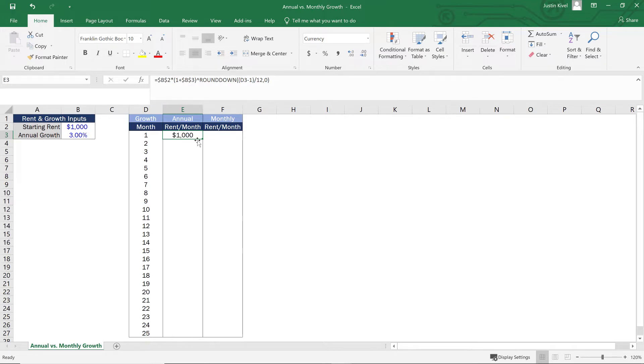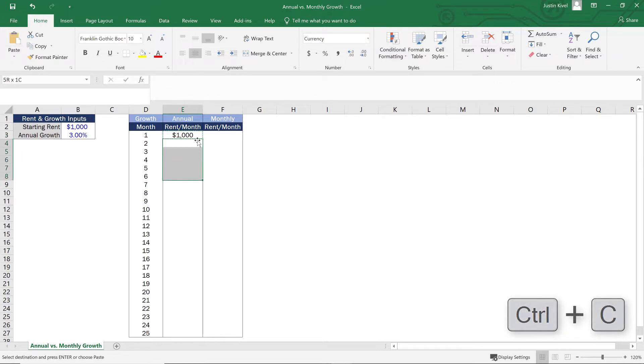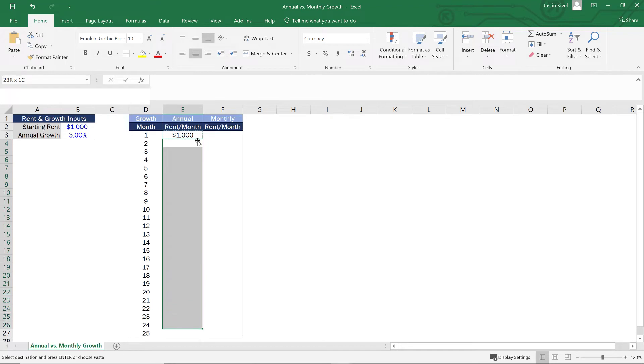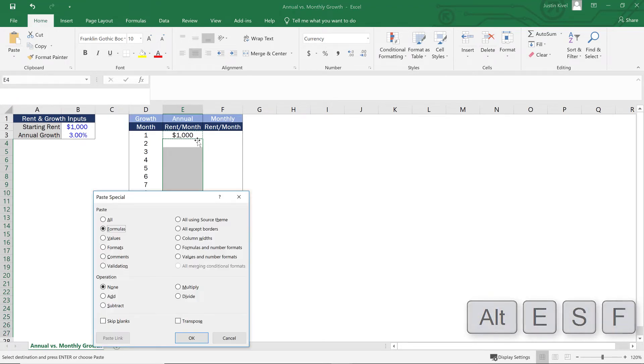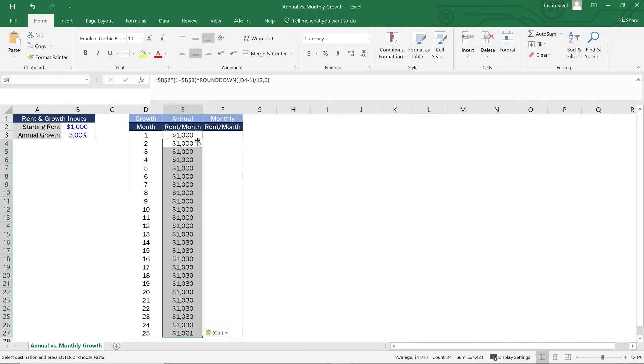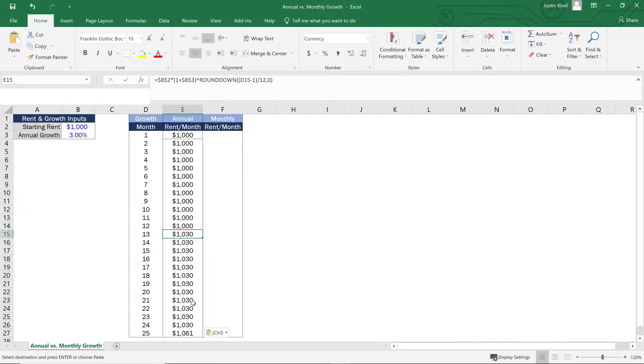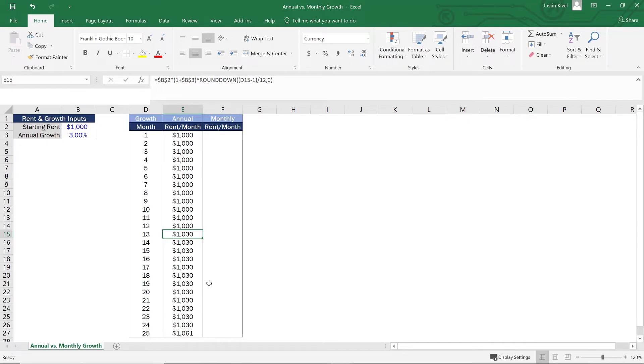But what happens if I copy this formula all the way down? So if I held down control and hit C and then highlight everything and hit alt ESF and hit enter, now what I have is I have increases starting in month 13 and staying static all the way until month 25. And if we drag this down even further, this formula would continue to work.